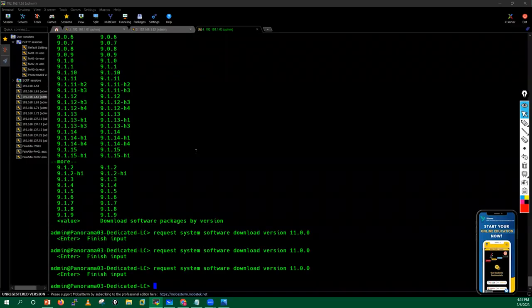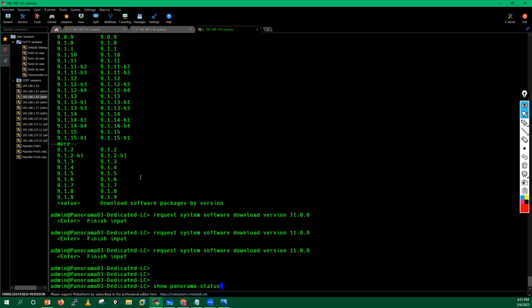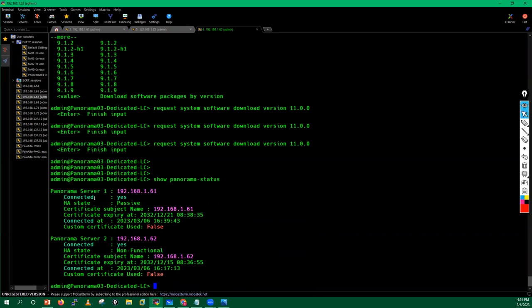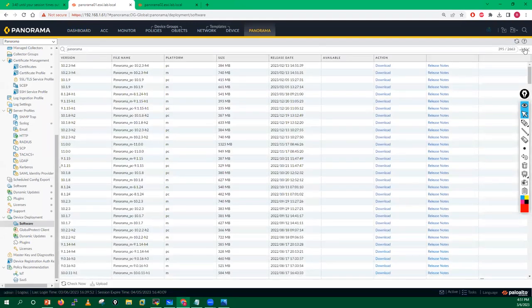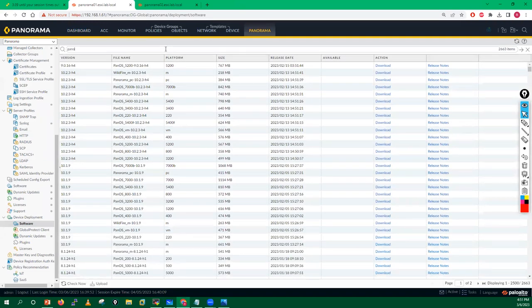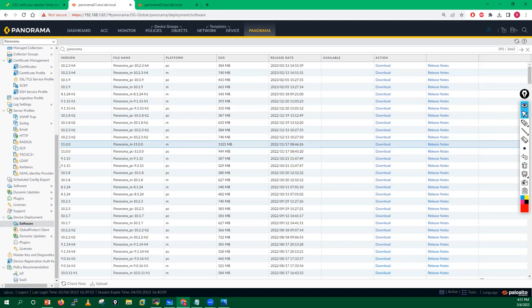One more thing — since this log collector is managed through Panorama, you can also trigger the upgrade from Panorama itself. To do this, go into the Panorama tab, then the Software tab. From here you can filter by type and search for 'panorama', and you will get the version details — for example, Panorama 11.0.0.